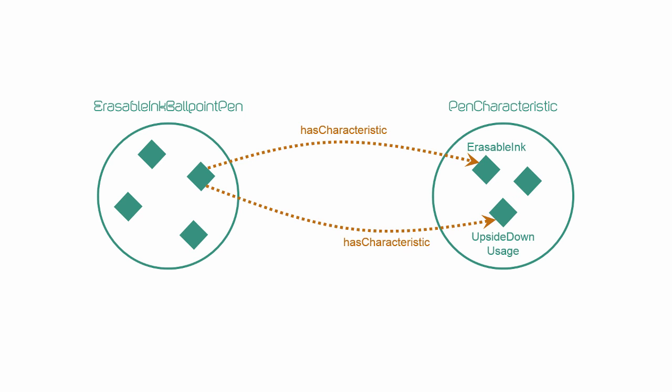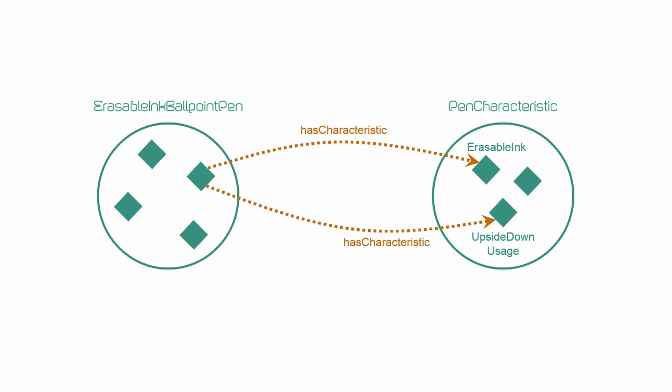Two has value restrictions for erasable ink ballpoint pen, with the first one involving the pen characteristic erasable ink, and the second one involving the pen characteristic called upside-down usage.